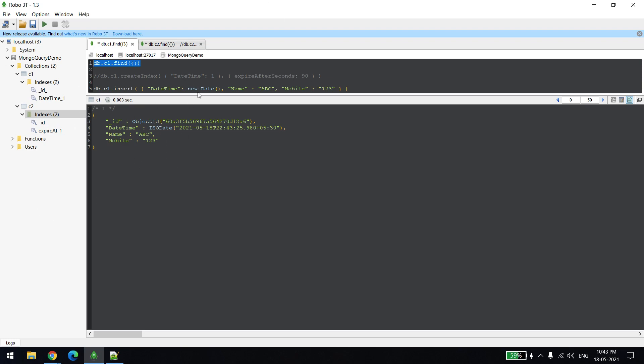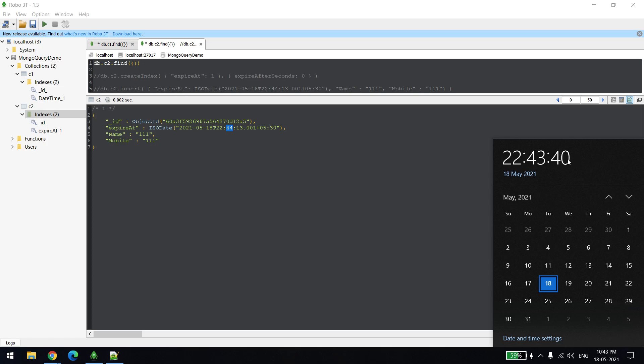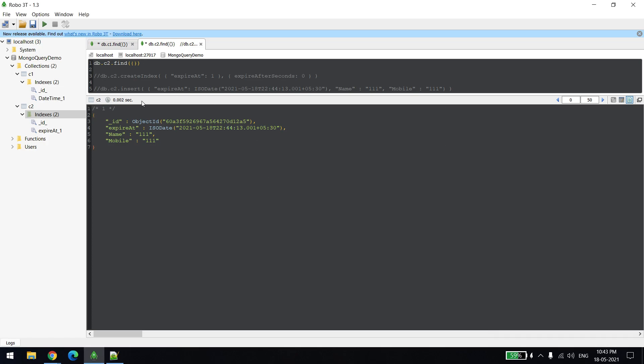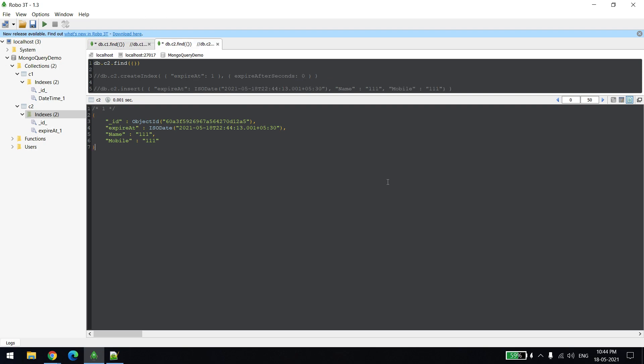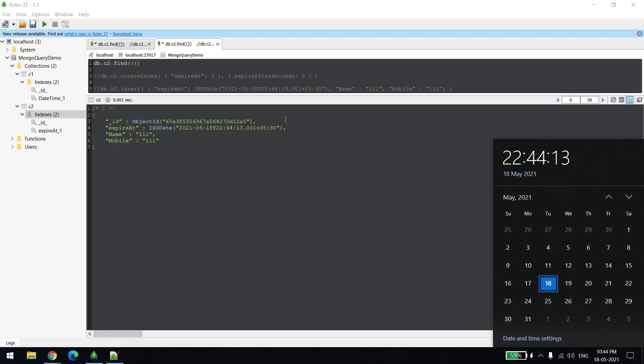Let's check what is the state right now. It's 43, still we need to wait for close to 40 seconds more. Still not deleted, we'll wait. Still record is there, so in both the collections, C1 and C2, the records are there. The first one should get deleted after 90 seconds are over, and the second one should get deleted when the time is 44. Now you can see it's 44 and it's crossed.